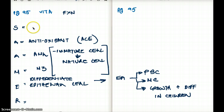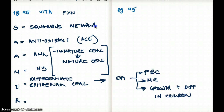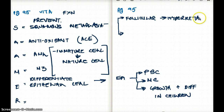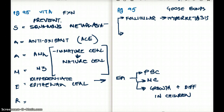Vitamin A also prevents squamous metaplasia. Deficiency of vitamin A can cause squamous metaplasia. One example: the follicular cells will develop hyperkeratosis, which is going to look like permanent goosebumps on your arms and hair follicles.